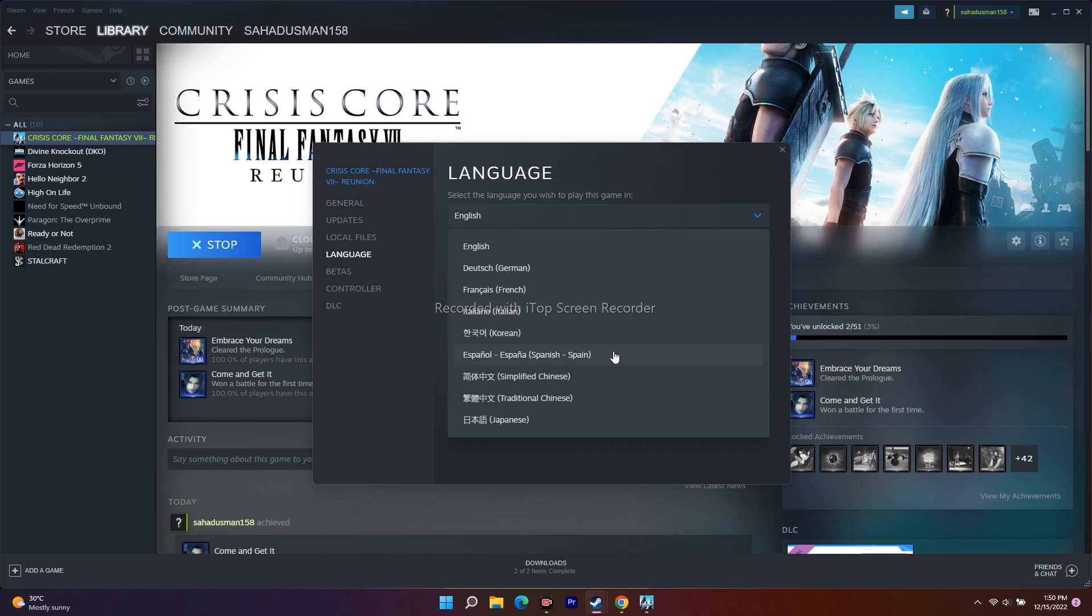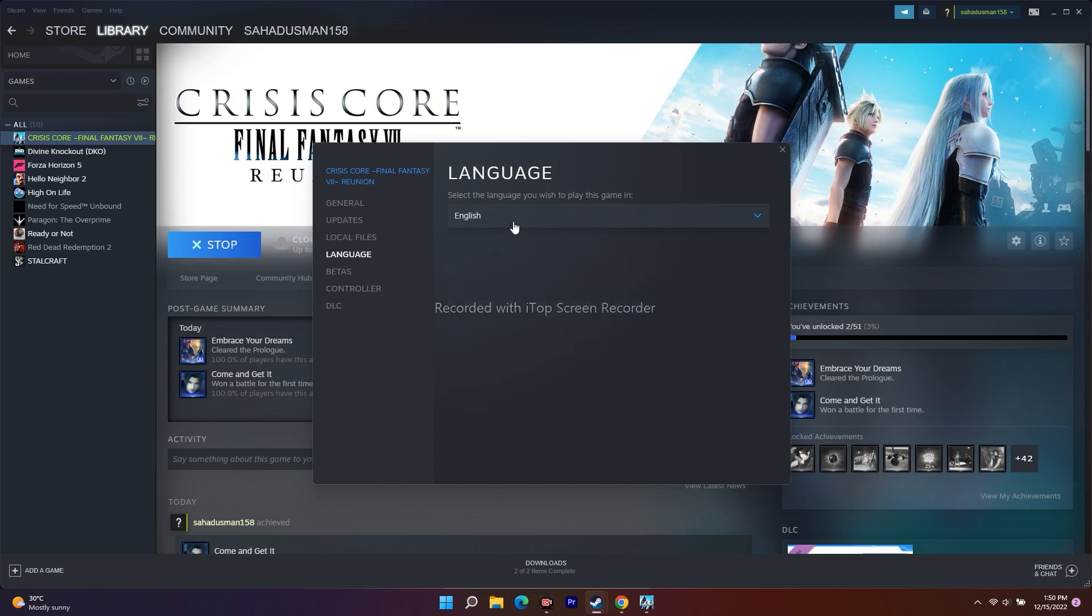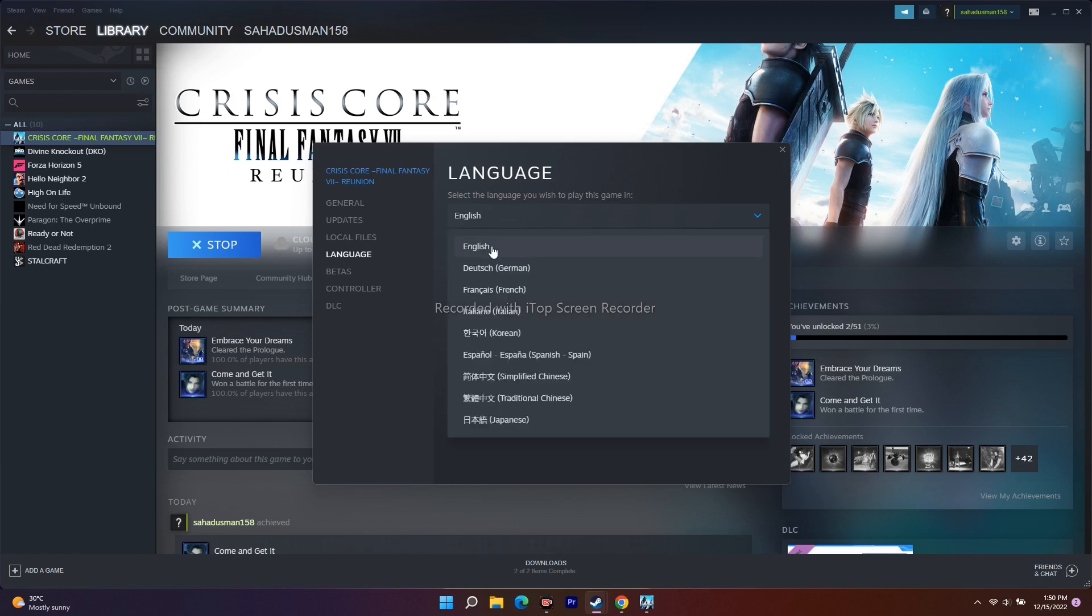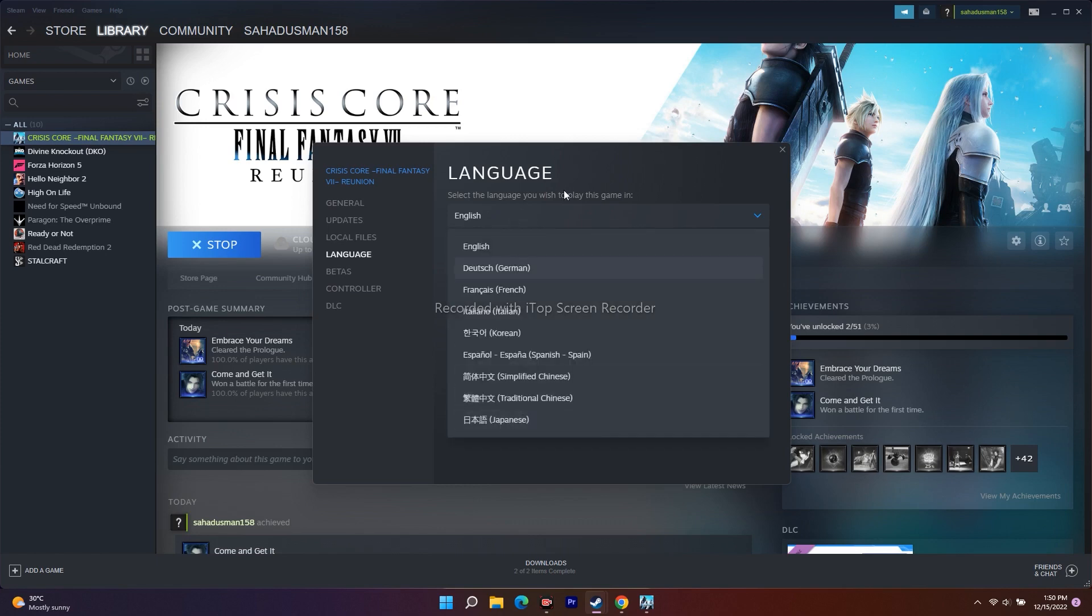You can change it like this. You can see English, German, French, Italian, Spanish, and all these kinds including Japanese. So from here, if you're preferring English you can select English, and if you're preferring Japanese you can select Japanese or any other language depending on your preference.